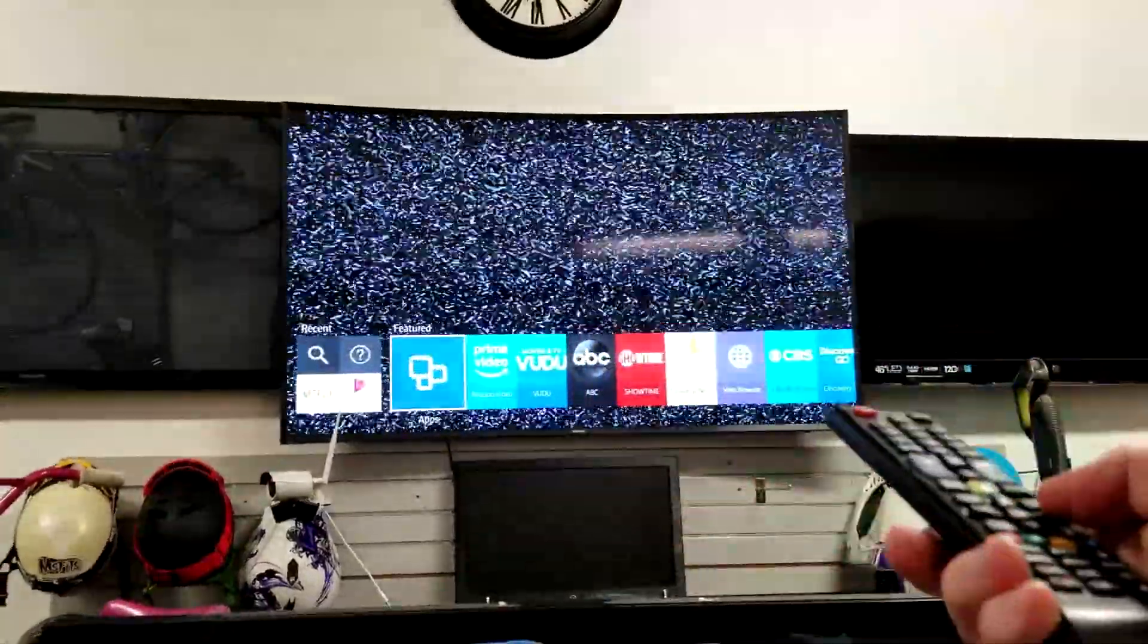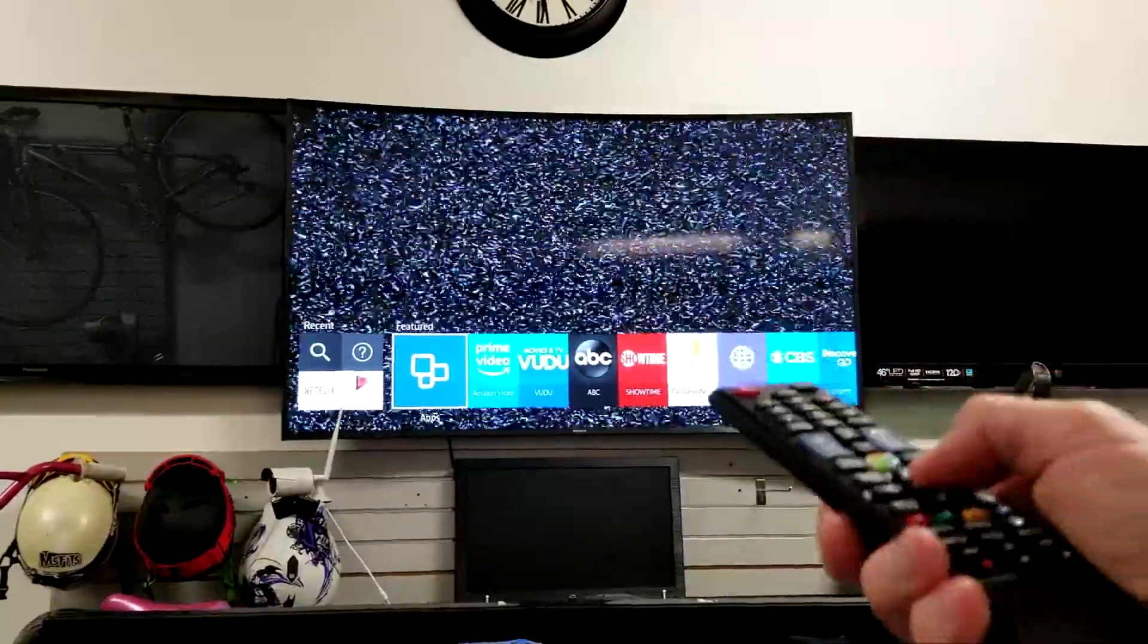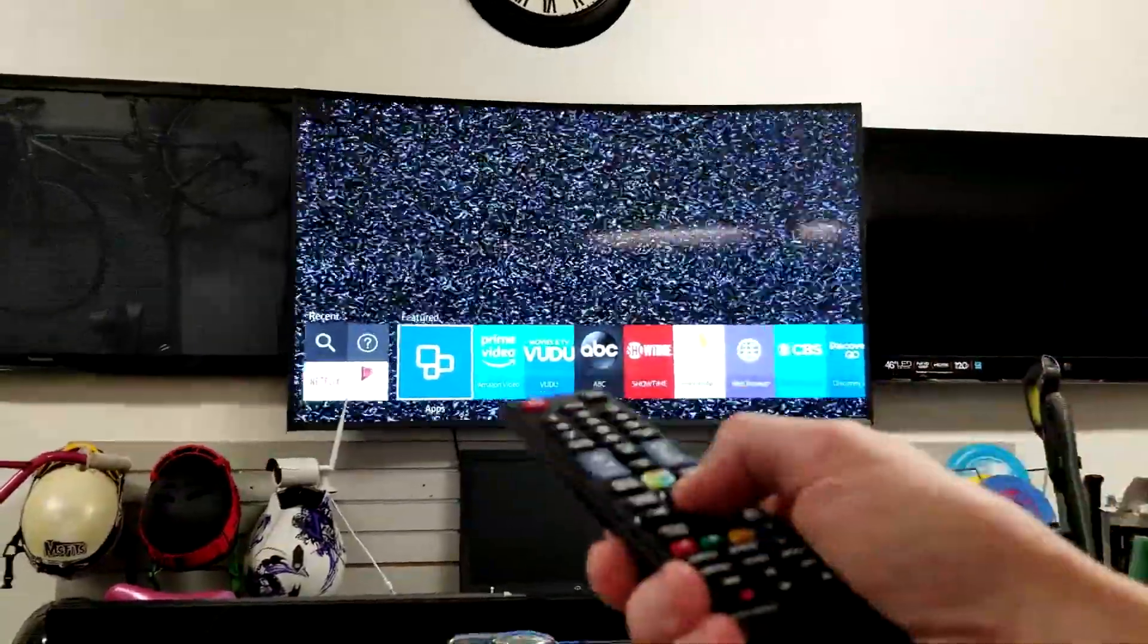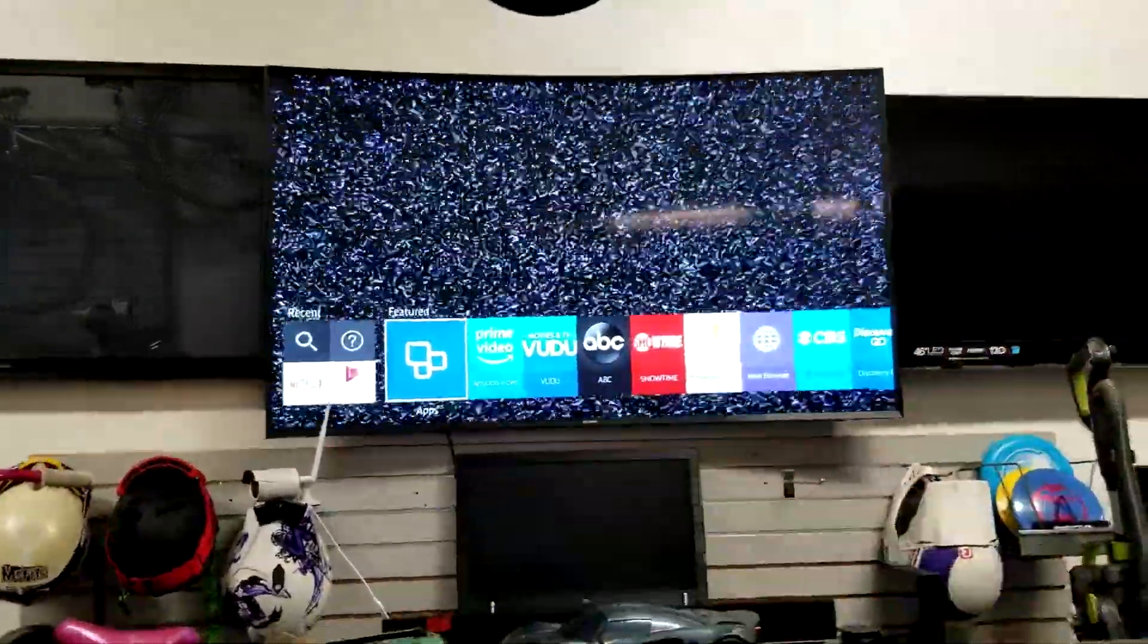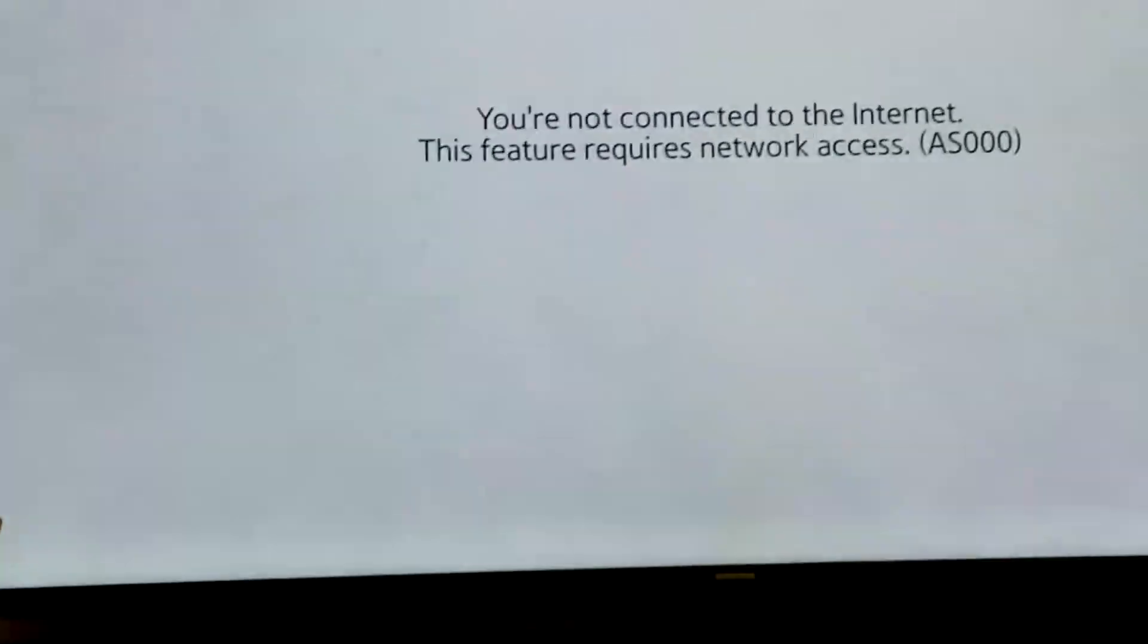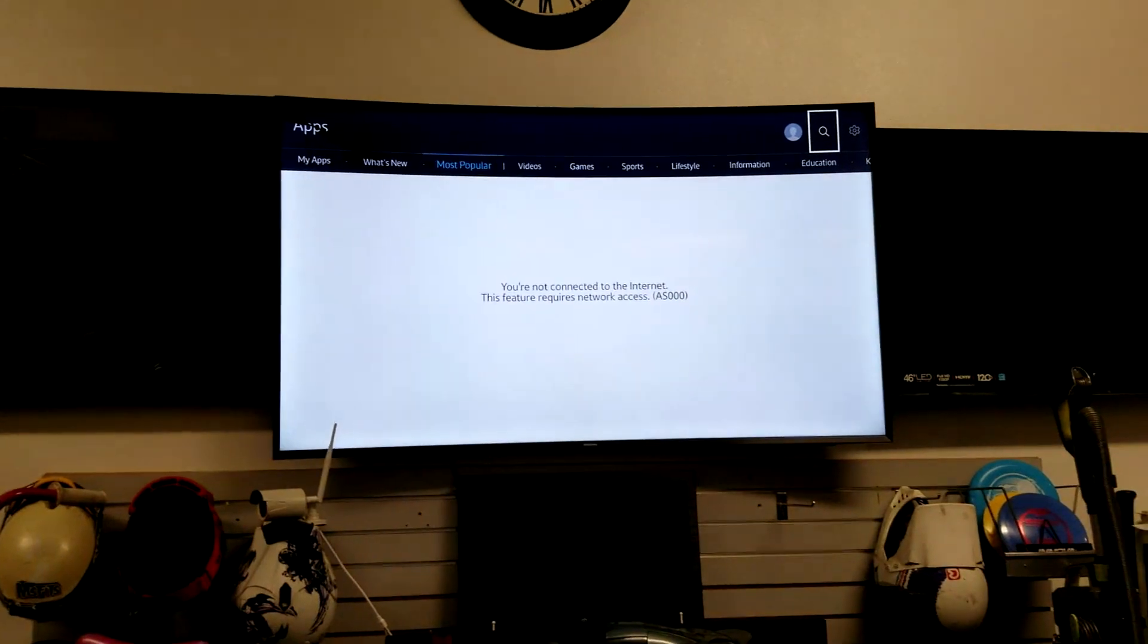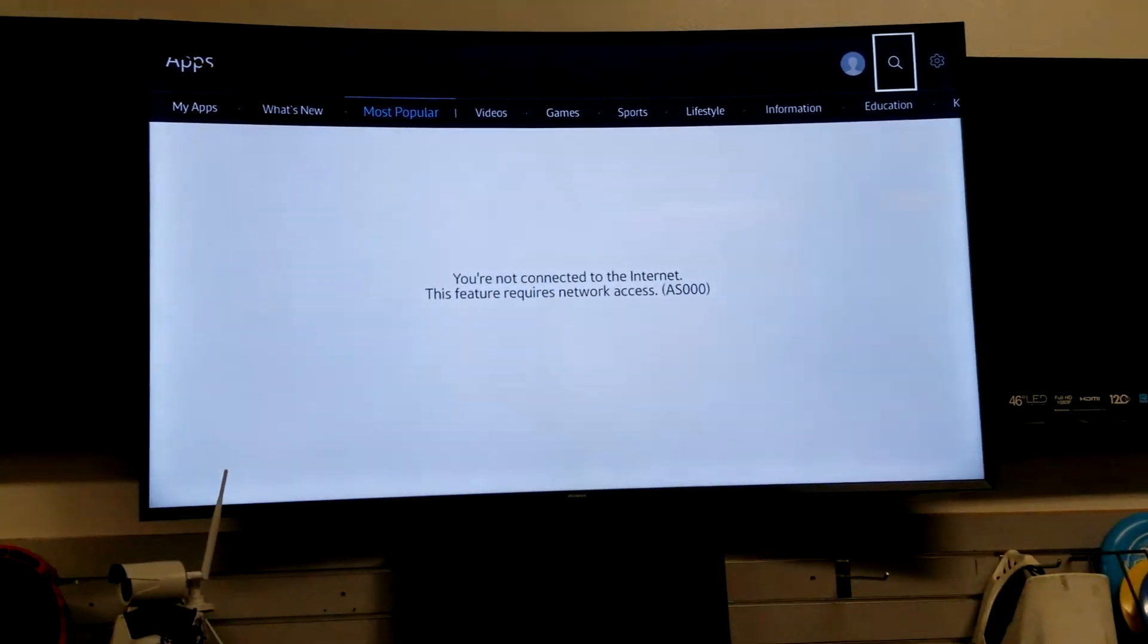what we're going to do is come over here to features. You might have to scroll in a deeper menu, but you want to find the apps. Wherever it says featured, mine is right there as we can see right there. Go ahead and hit apps right there. It will take you to the page right here.